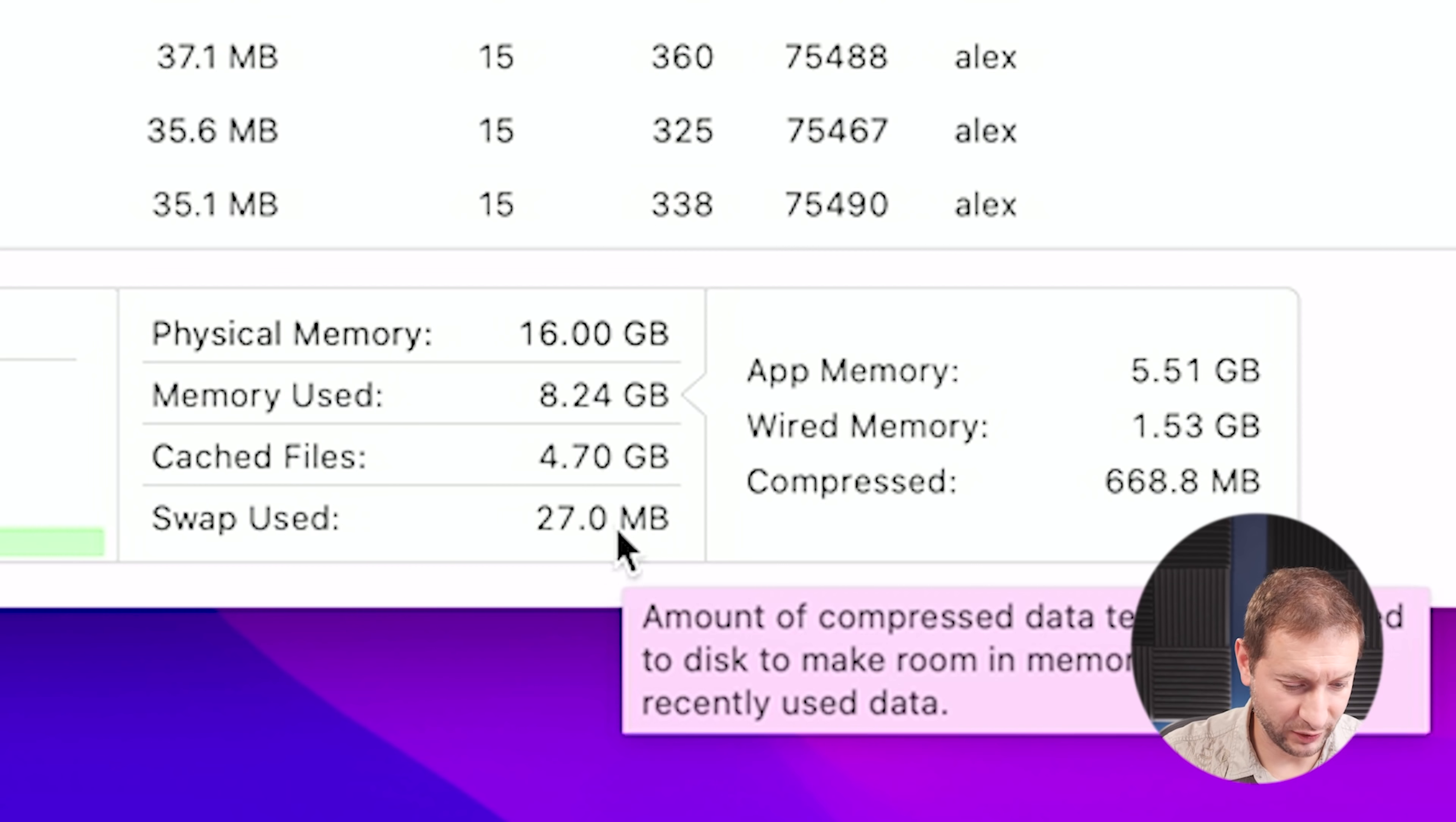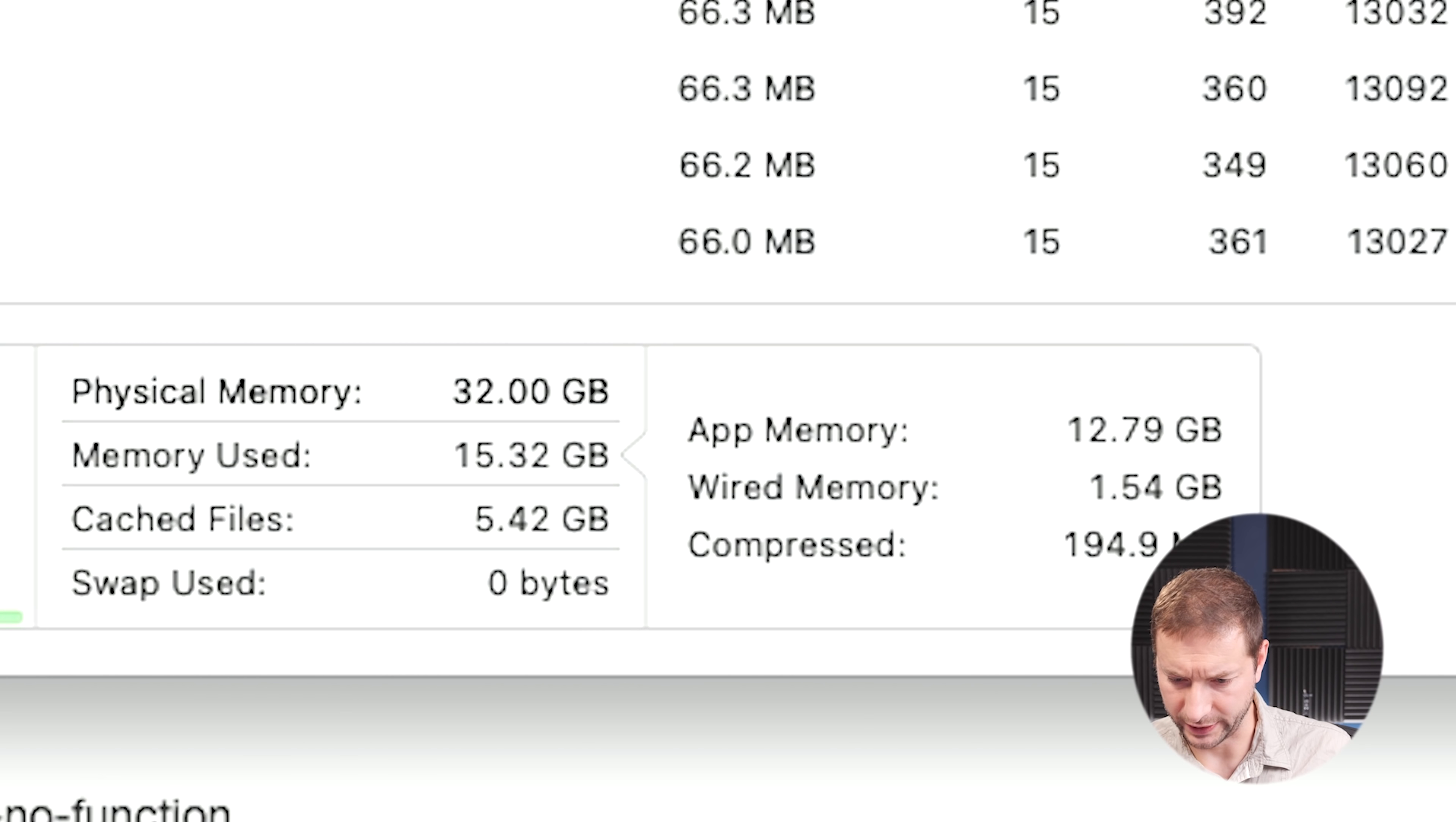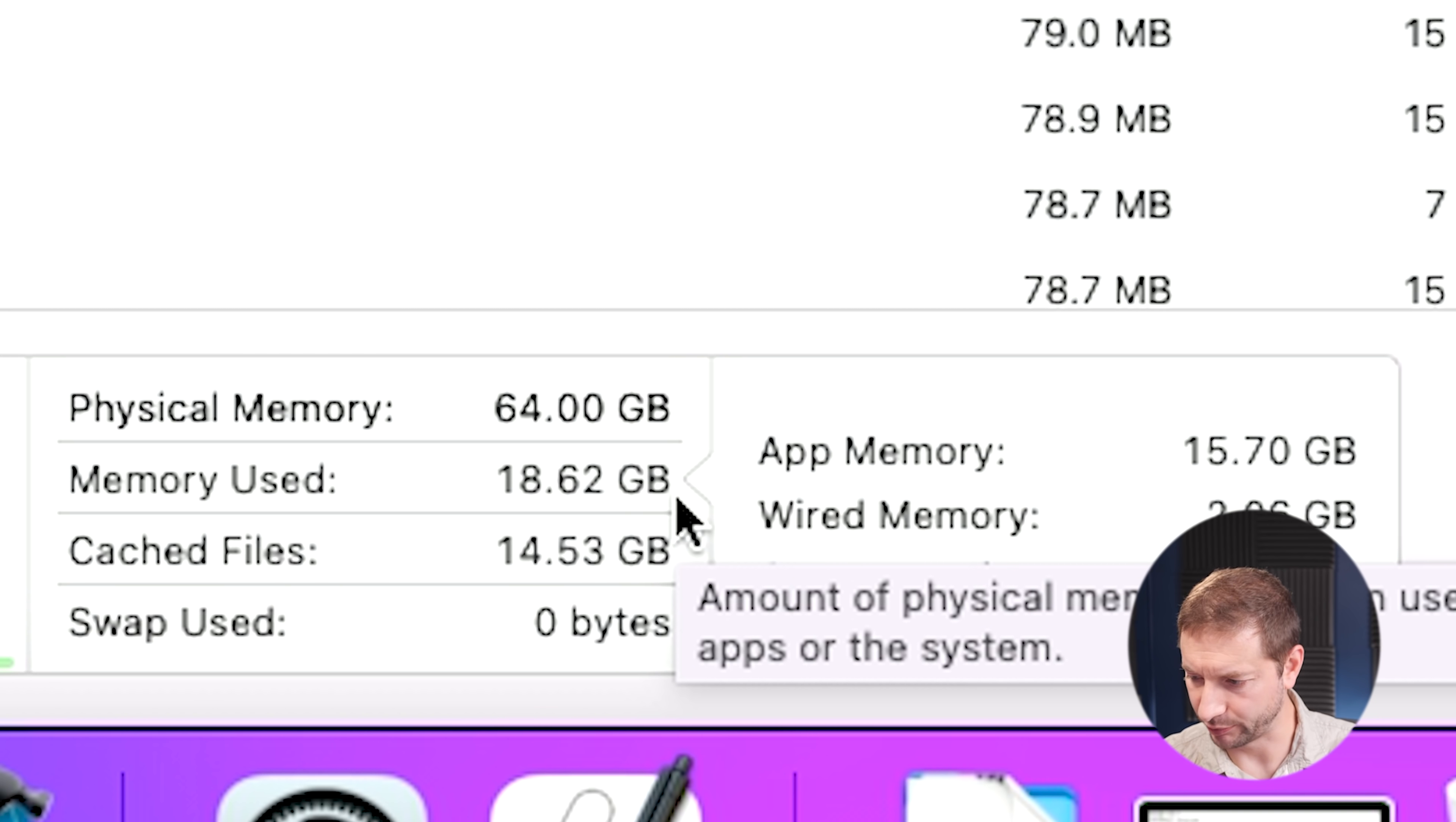And by the way, the Air is using some swap. It's using 27 megabytes, so pretty insignificant. And it's also using a total of 8.24 gigabytes of RAM out of the 16 available. Whereas the Pro machine is using 15.32 gigabytes of RAM. So almost two times the amount. And the Max machine is using 18.74 gigabytes of RAM. So just a bit more than the Pro. Interesting. I wonder why the M1 is using so little RAM compared to the other machines.